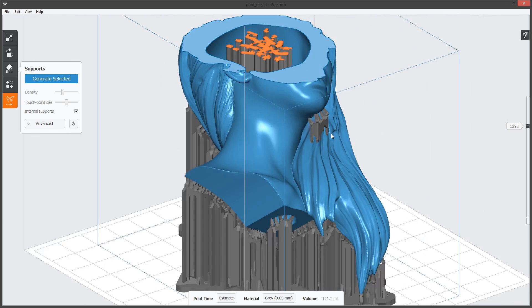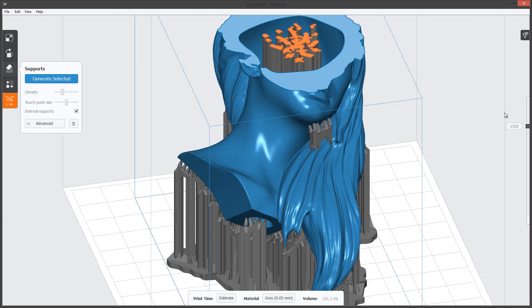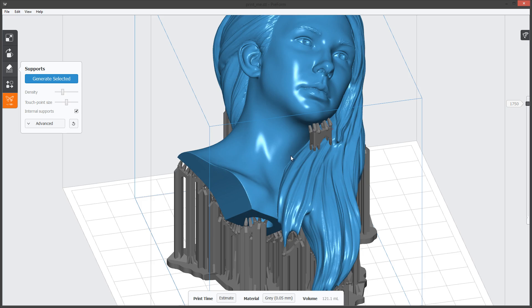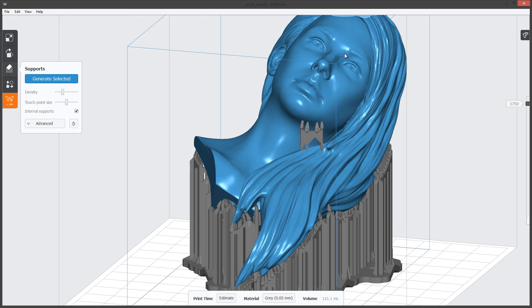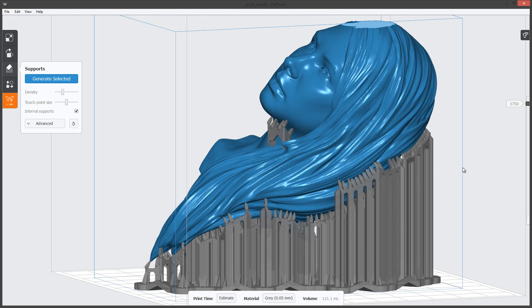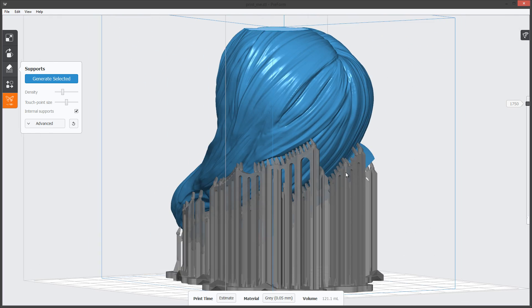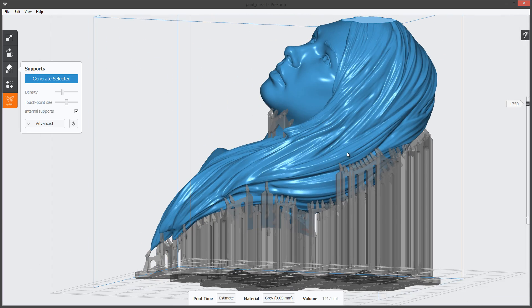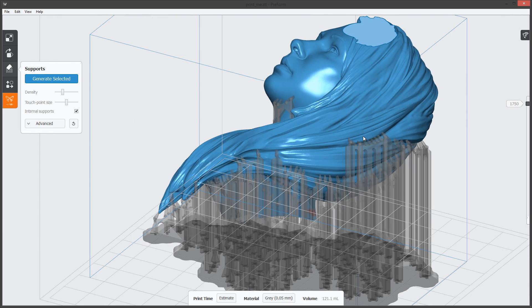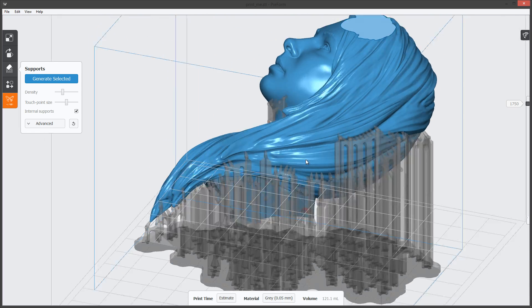That means that we did a good job at orienting the model to not have supports where we don't necessarily want them. For me, I like to avoid any support structures on the face itself and keep them isolated to areas of less concern like the back of the head or through the hair where this area can be easily re-sculpted and cleaned up.